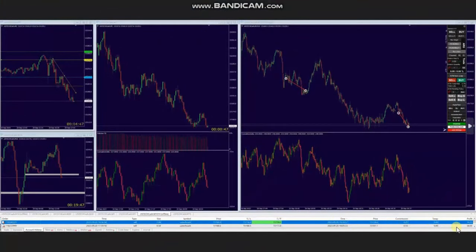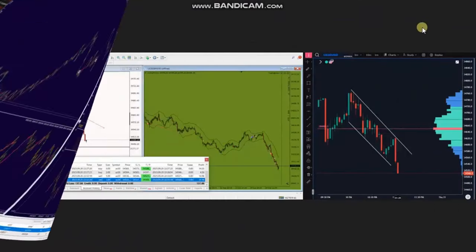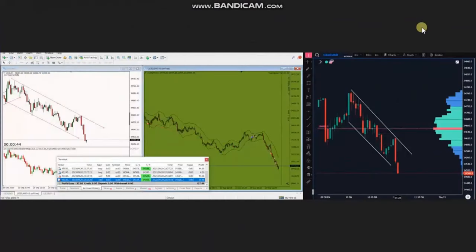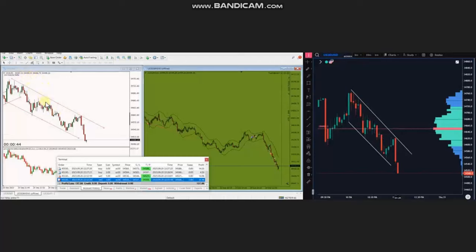Thank you, AA, for sharing your trades with us. The next trades were shared by MG, who's trading Dow Jones CFD. As you can see, the macro chart is in a downtrend and it passed the point of control, and we can see the downtrend channel in the structural chart clearly.